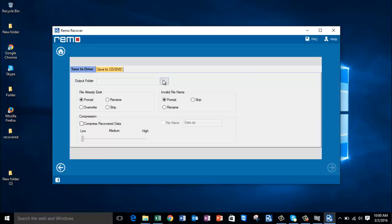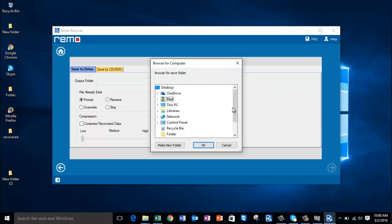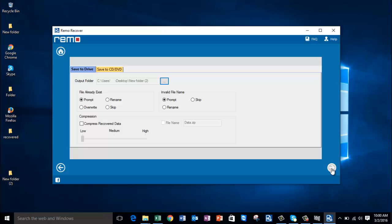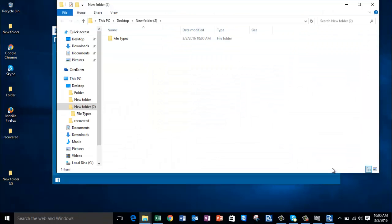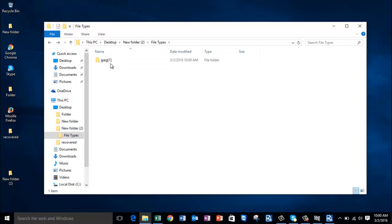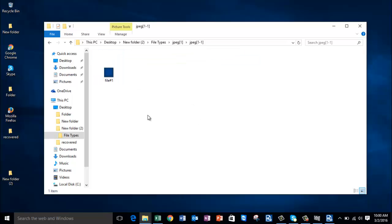On this screen, set the folder on your computer to which you would like to restore all the recovered photos from your laptop's internal hard drive. I'm selecting a folder on the desktop and clicking OK. Clicking the Next button saves all the recovered data to that folder, and the software will take you directly to the target folder once saving is complete. Here's the folder containing all the recovered photos.